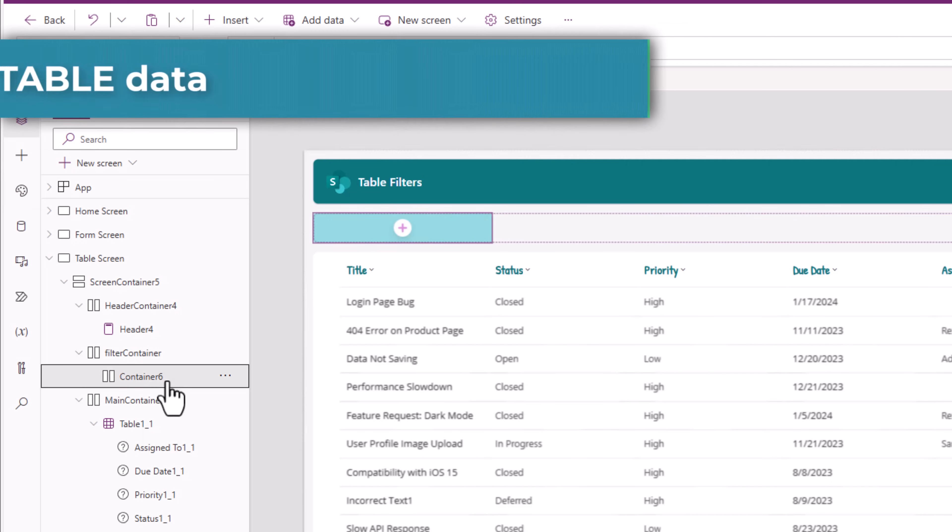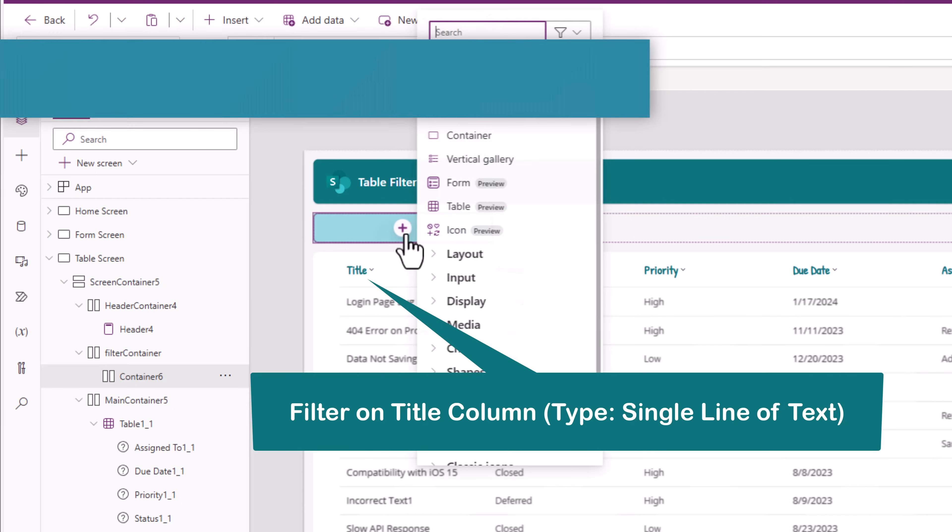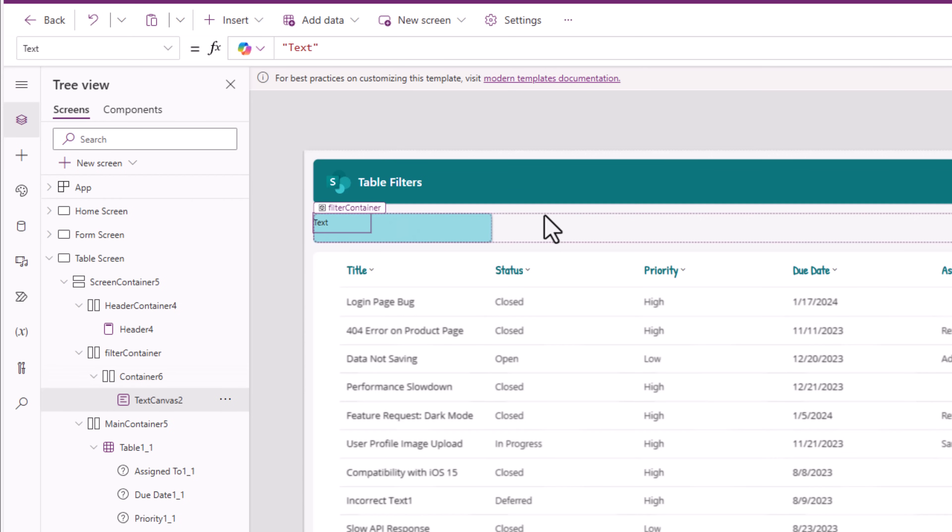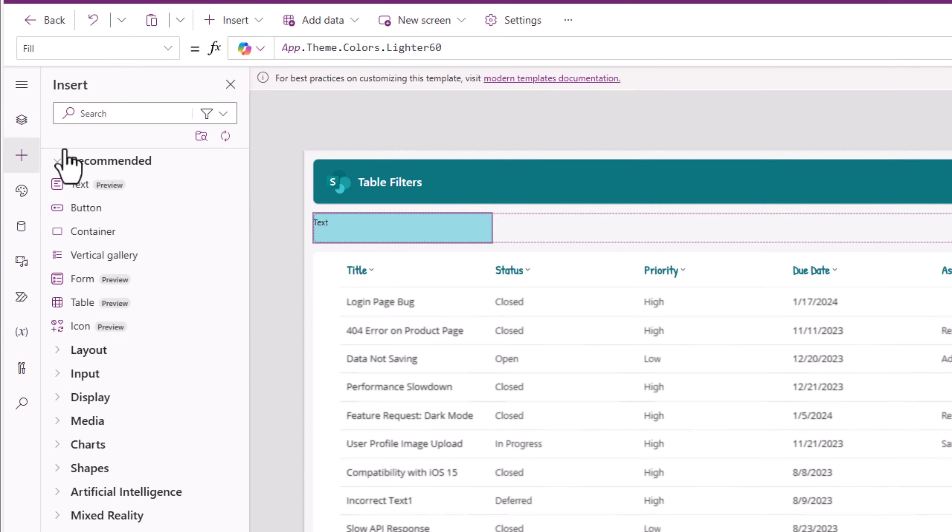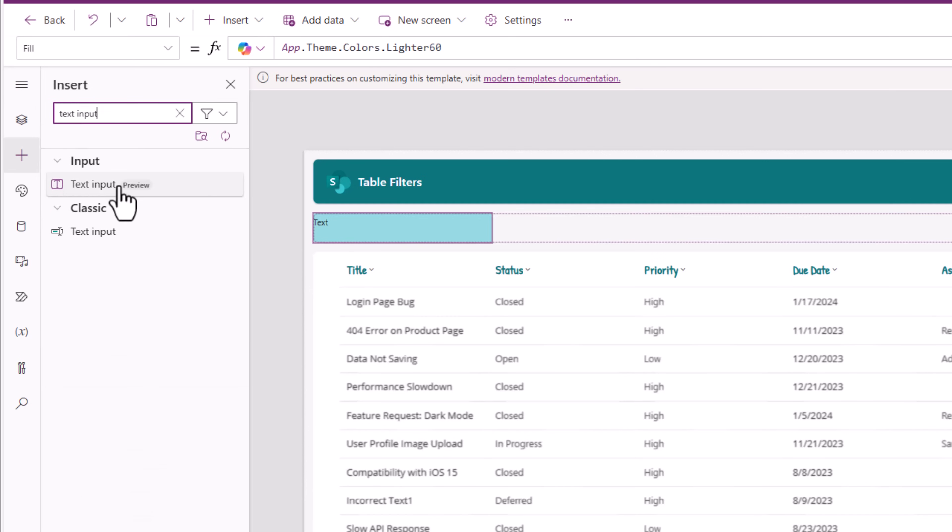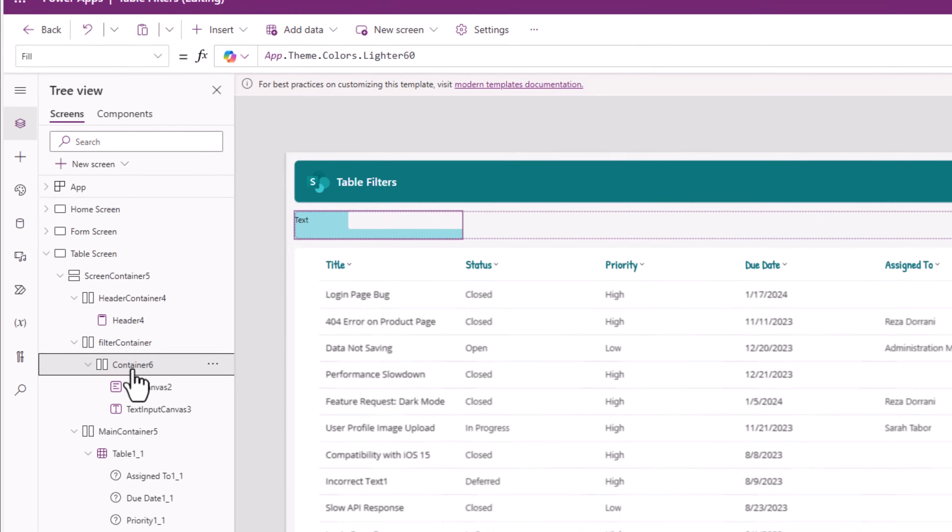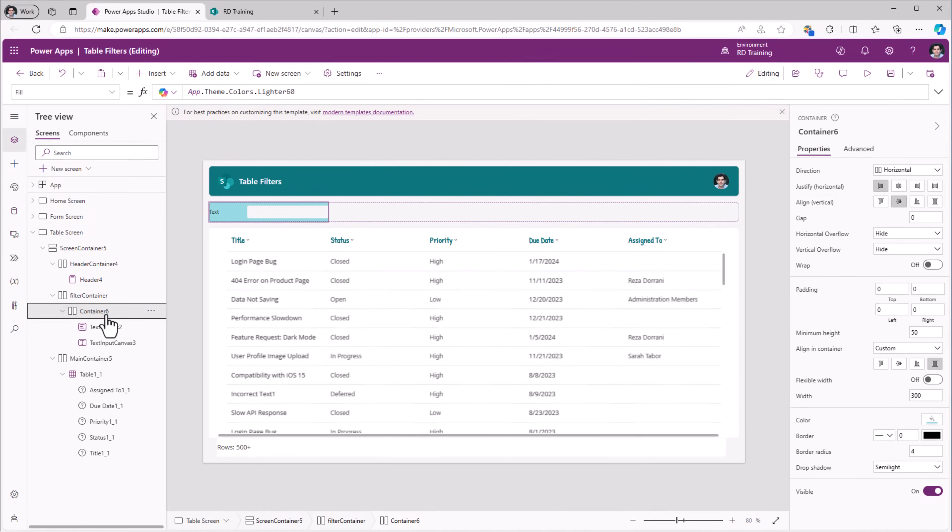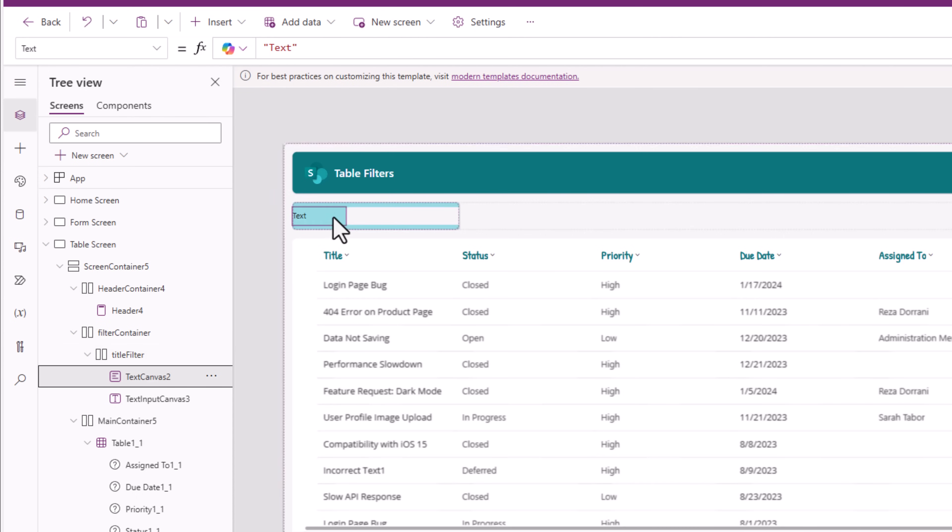So I'll select the container that I added in filter container. In this, I'll go and insert the modern text control. I'll select the container again and go and insert the modern text input control. I would like to align both these controls in the center. So I'll select my container in which these controls are placed vertical alignment center. Now this container I'll rename it title filter. The text controls text property I'll set to title.